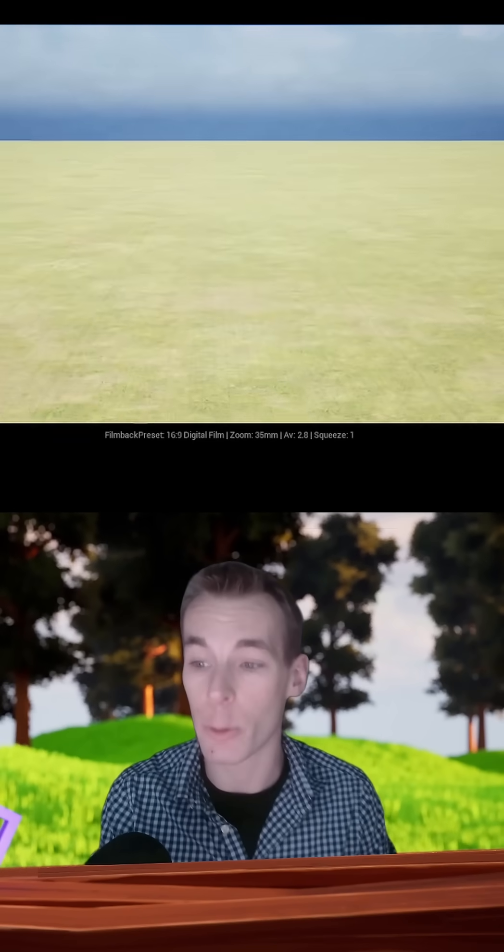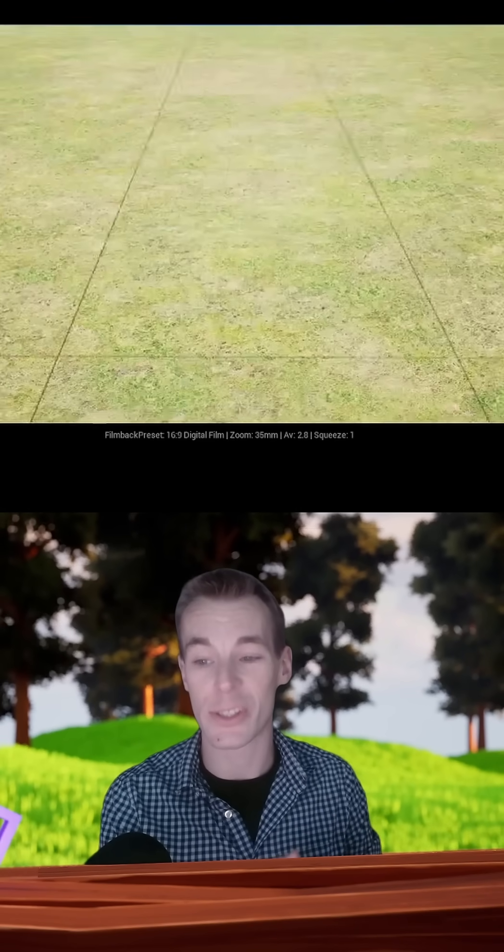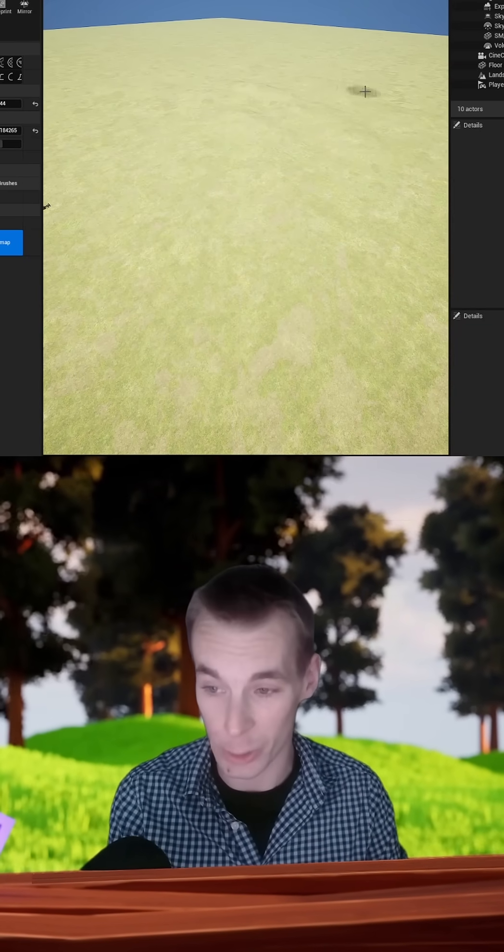Once I completed that, I jumped into Unreal Engine, set up my camera the way I sketched it out, and began with the landscape.